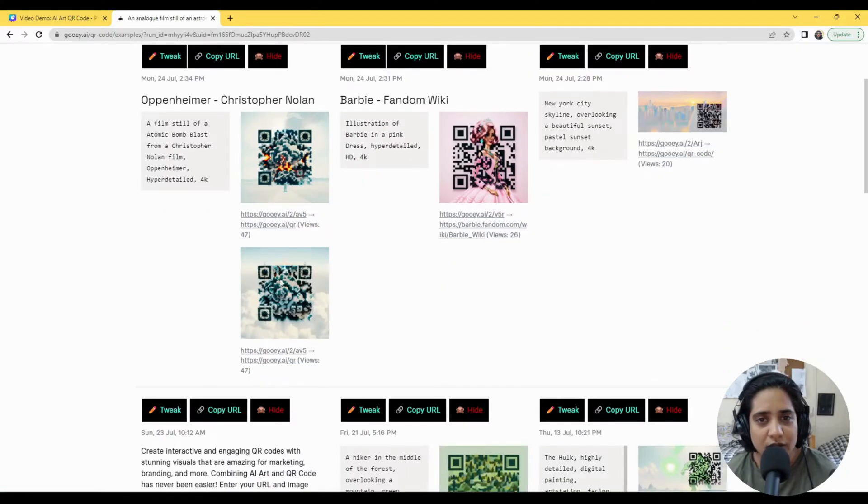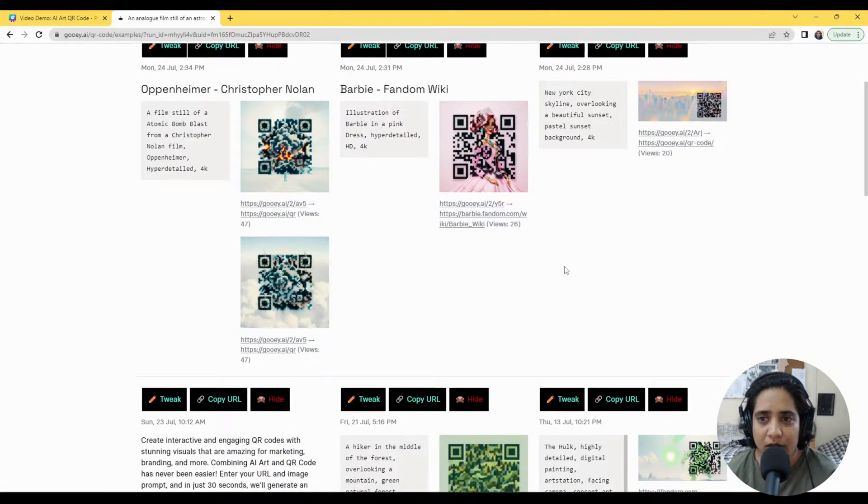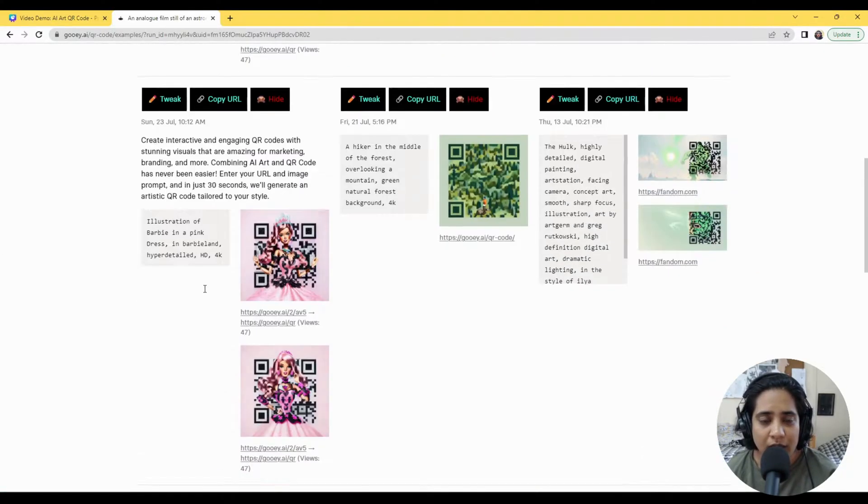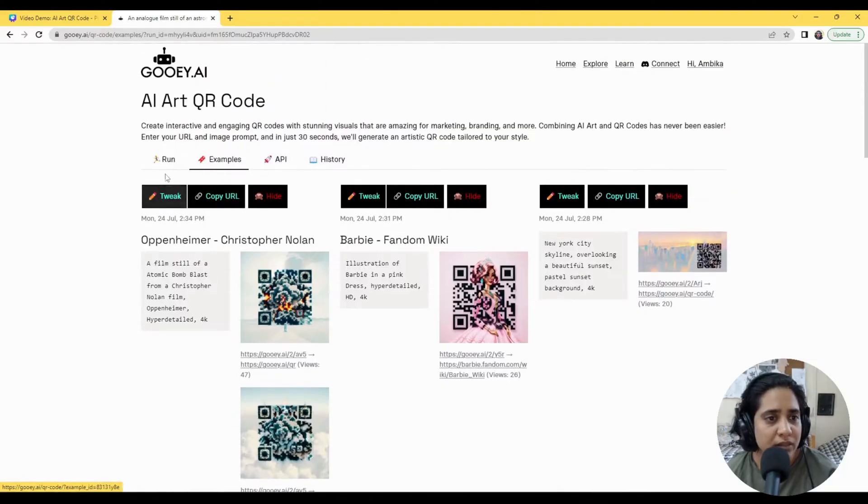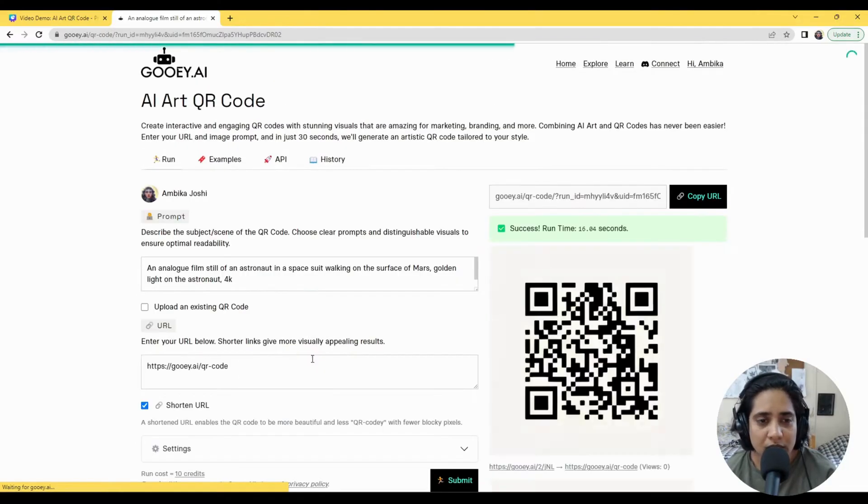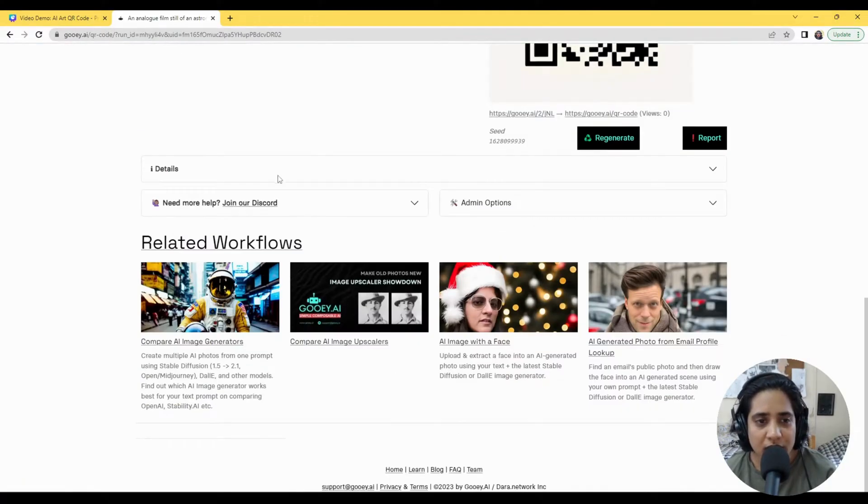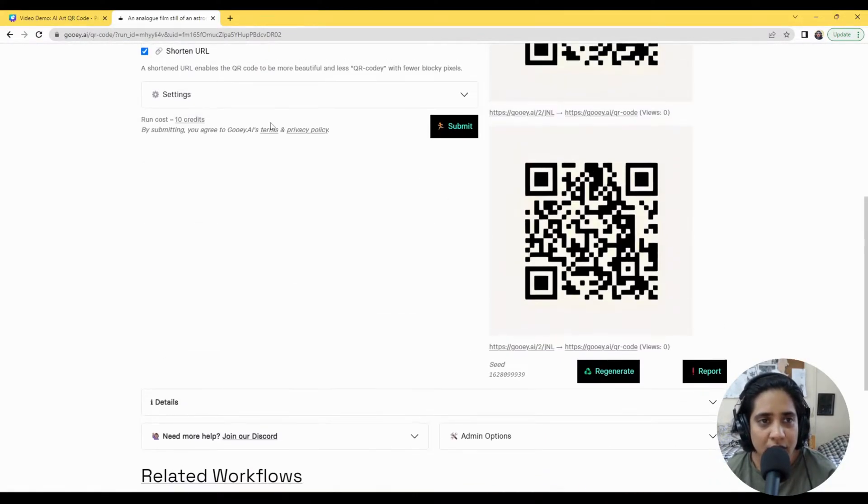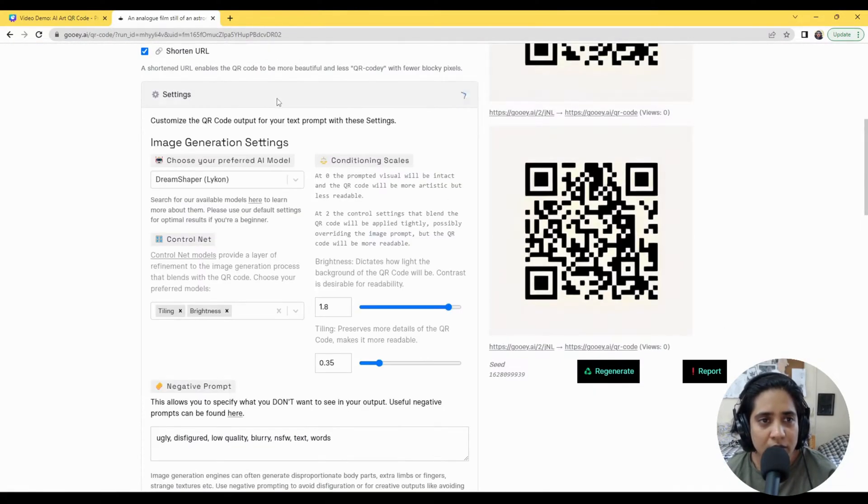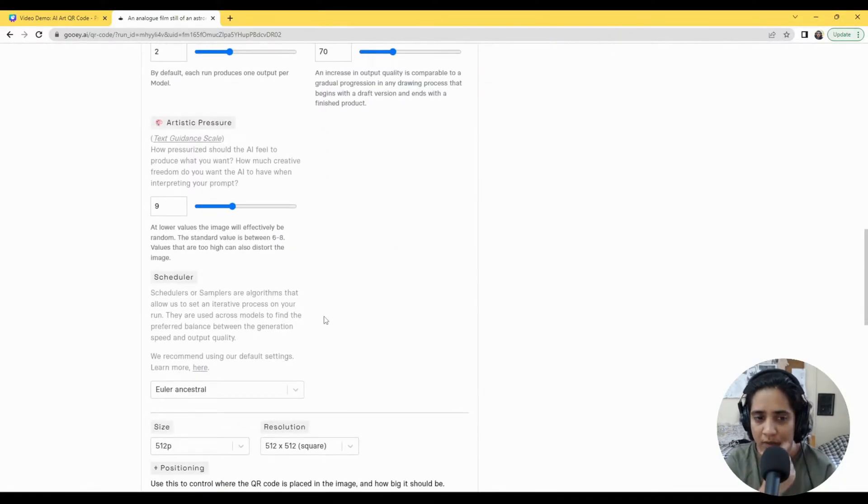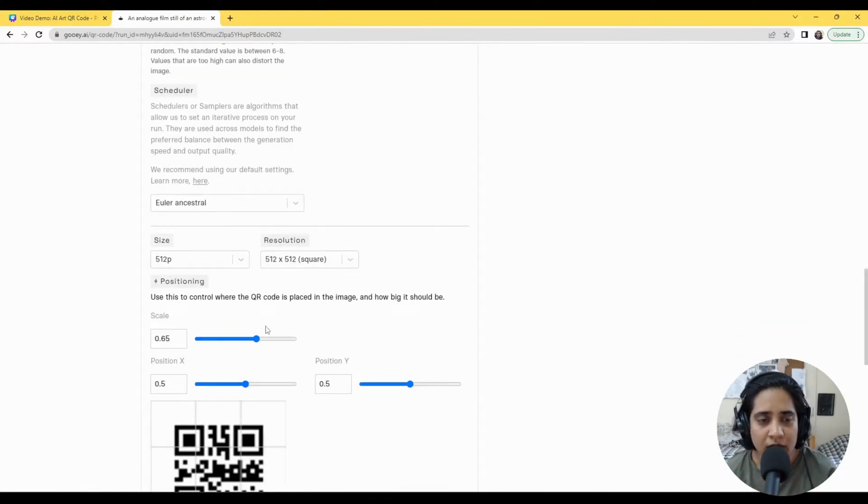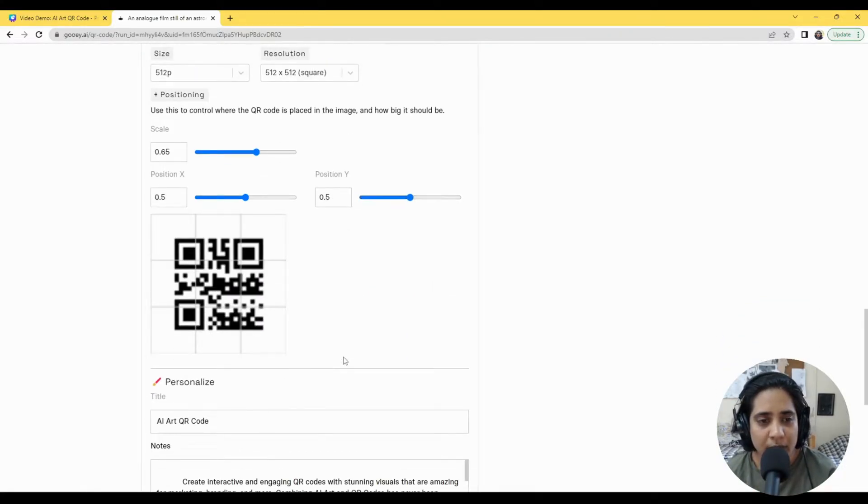We've done some really cool ones for Oppenheimer and Barbie and see what works best for you. The last bit of the settings which is actually quite useful, especially if you have a marketing campaign to make these QR codes for or it's specifically for a printing purpose.